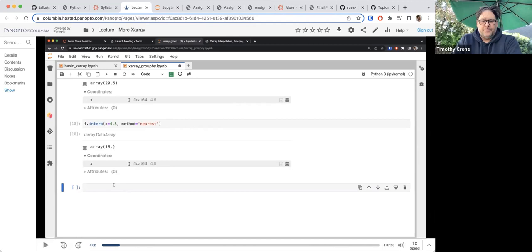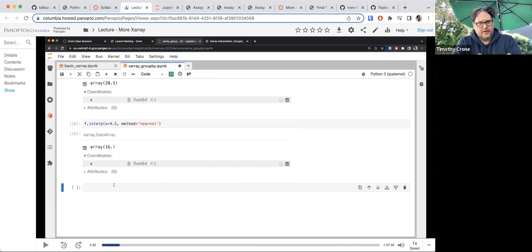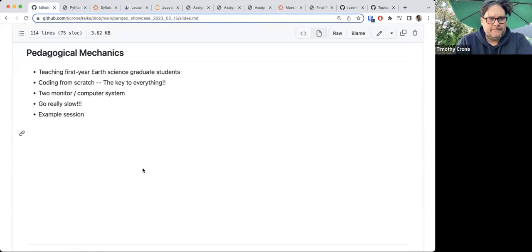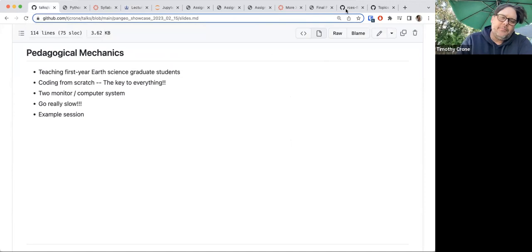Even though we're starting from a very simple place — even here in the second xarray lecture — you'll see by the end of this talk that the students actually get to some really advanced places in a pretty short period of time.